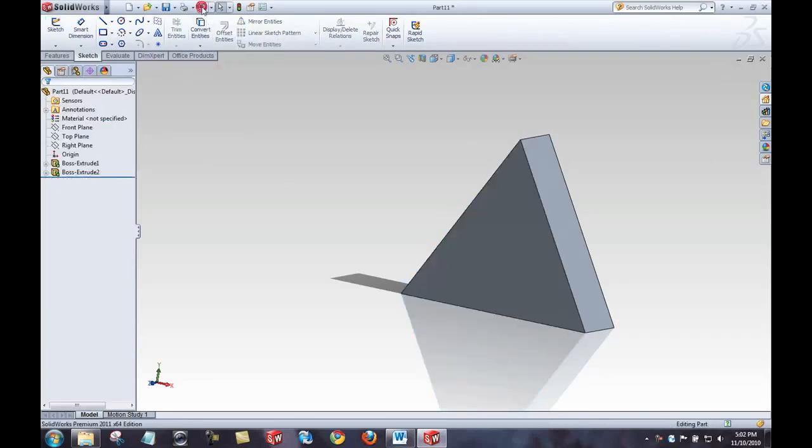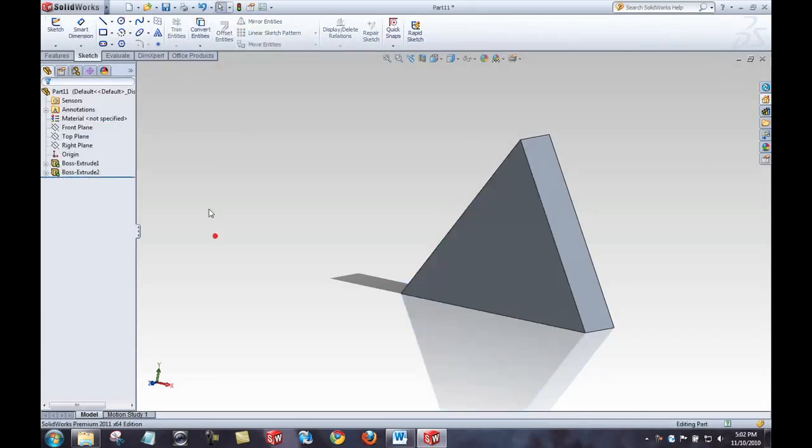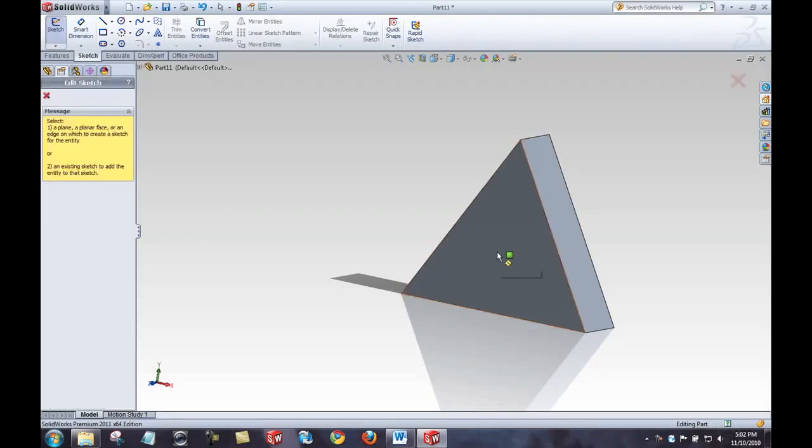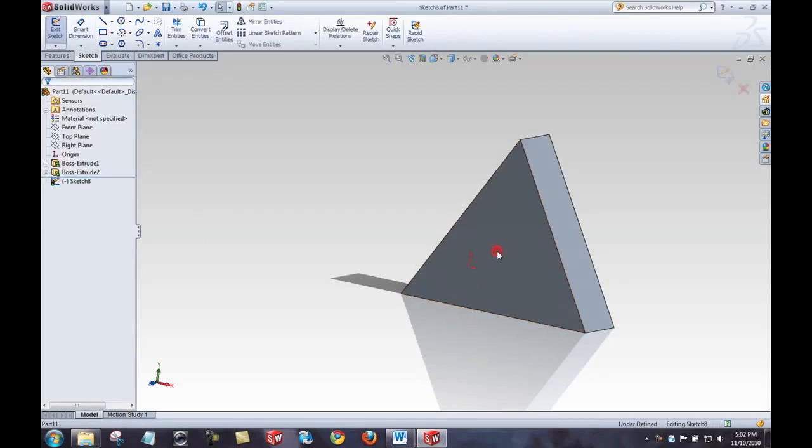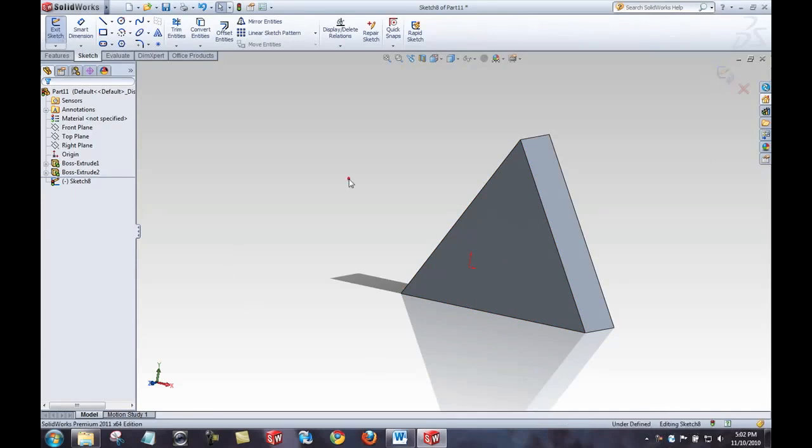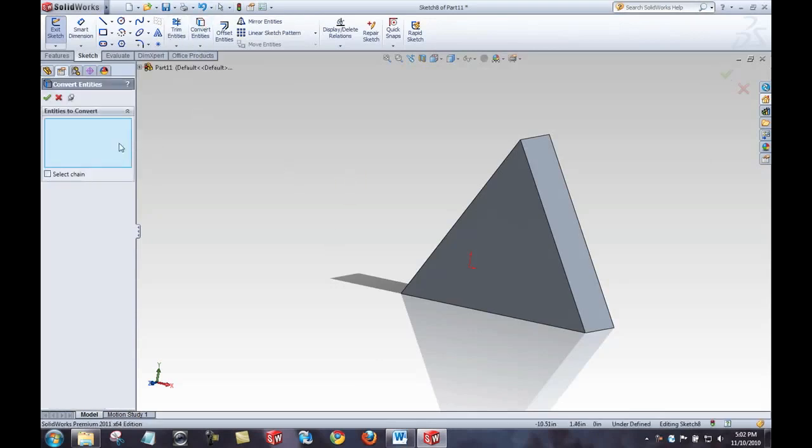Now, if I back that up, and reinitiate the sketch command on this face, I am in edit sketch mode. We can see from this feedback, that feedback, and editing sketch feedback. Now, with nothing selected, I'll initiate the convert entities command. The box is empty.